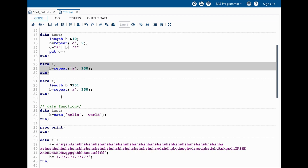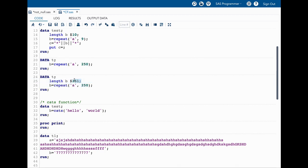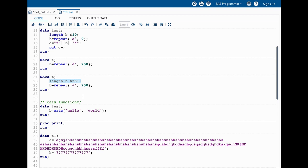How do we solve this truncation problem? It's fairly simple. We can define length explicitly as I am showing in here. I am saying length and the variable B and I am saying dollar 251 because this is the length I want my final variable to have. By doing this, this will avoid truncation. For this function the major problem is we have truncation but we do not have any message saying that there is a data truncation.